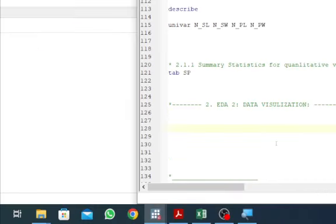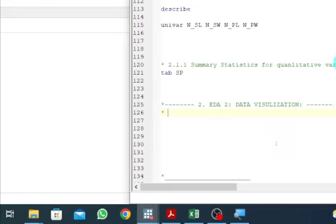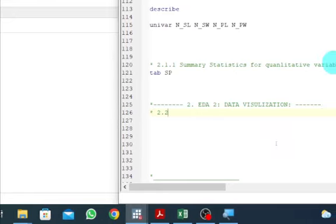As we did in our previous tutorial, we looked at some summary statistics for quantitative variables as well as summary statistics for qualitative or categorical variables. We are going to do the same thing here — graphs for quantitative variables as well as graphs for categorical or qualitative variables. Let's start with section 2.2.1.